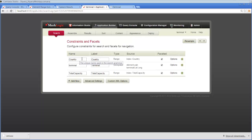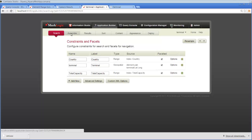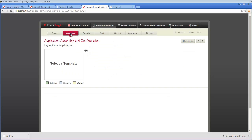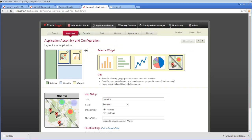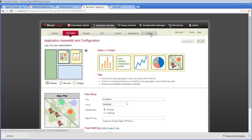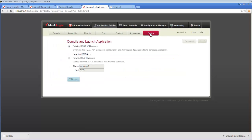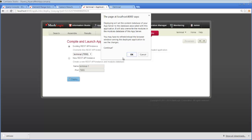So here is our country in addition to the terminal and total capacity indexes, or constraints and facets that we already had. We don't really need to change anything else. So we can flip through these tabs, but there's really no need. All we need to do is flip over to deploy, click on deploy, click OK.